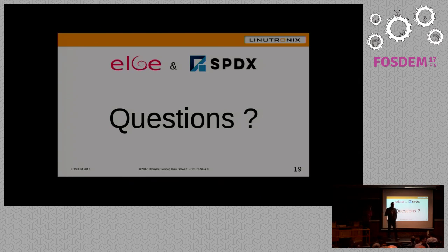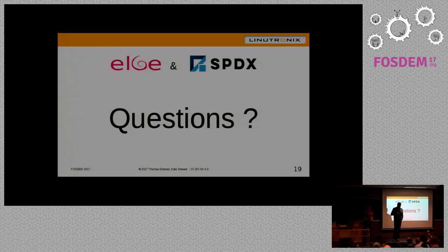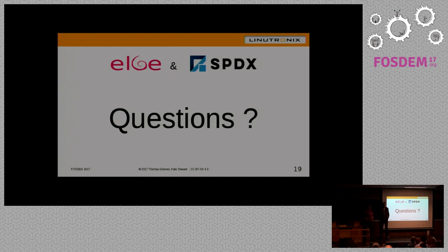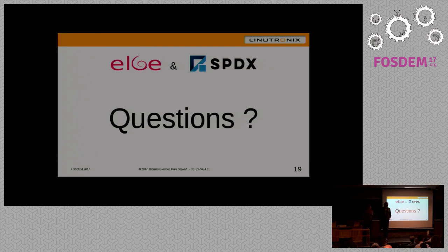Another question: whether these tools could work with pre-compiled binaries — for example, can Fossology detect that you're using FFmpeg but it was already compiled? The answer: no, not at the moment. You really need source code. That's a different class of analysis. There are scanners for binary matching out there, but that's a totally different playground.